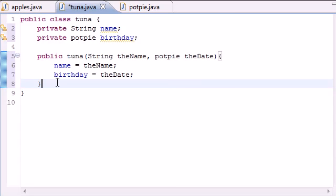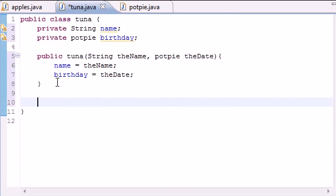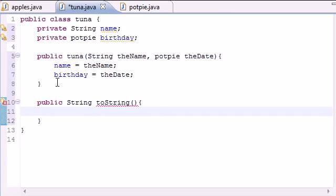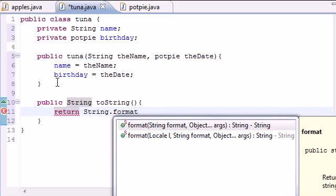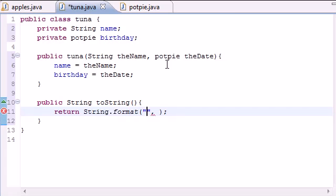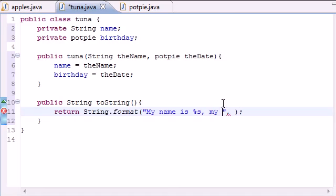Now let's make a toString method. Put 'public String toString' — just like we did in the PotPie class, this method takes no arguments. In the body, we want to return a String, so use String.format. For the format, put 'my name is %s' — that will fill in your name — and then 'my birthday is %s'. The arguments will be 'name' and 'birthday'.